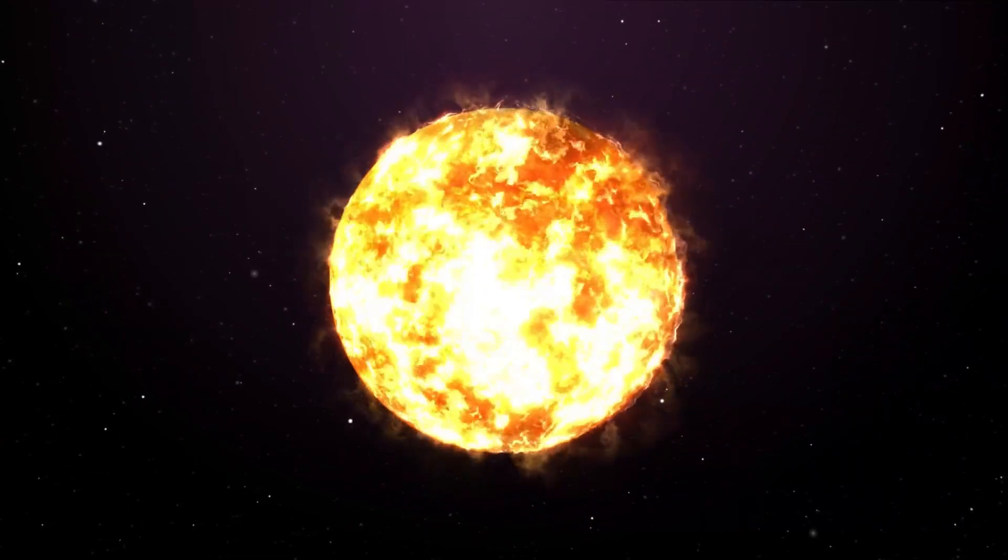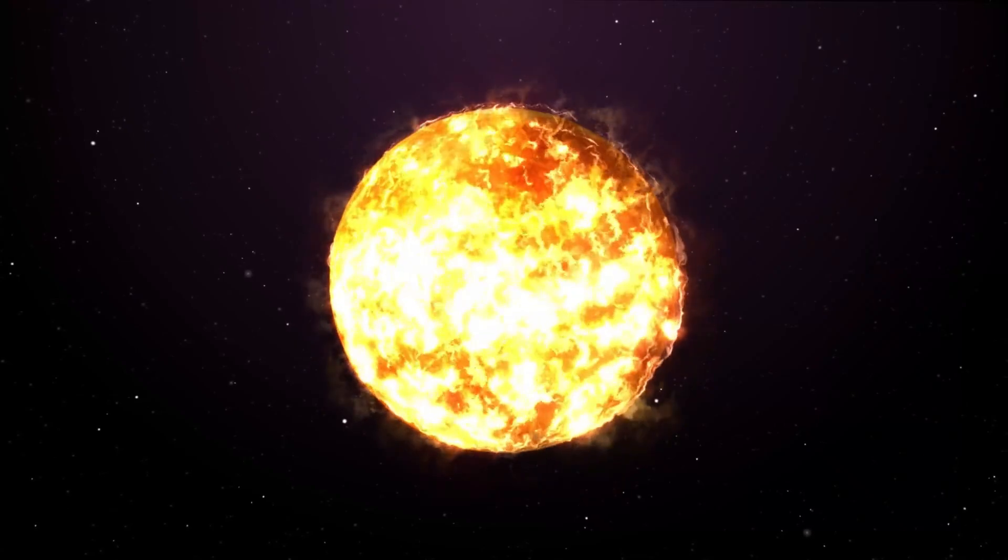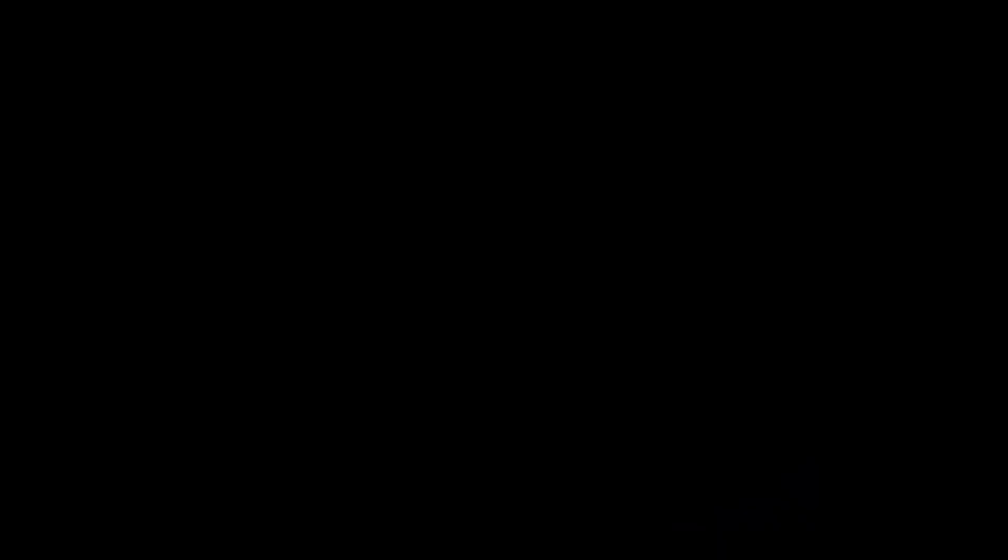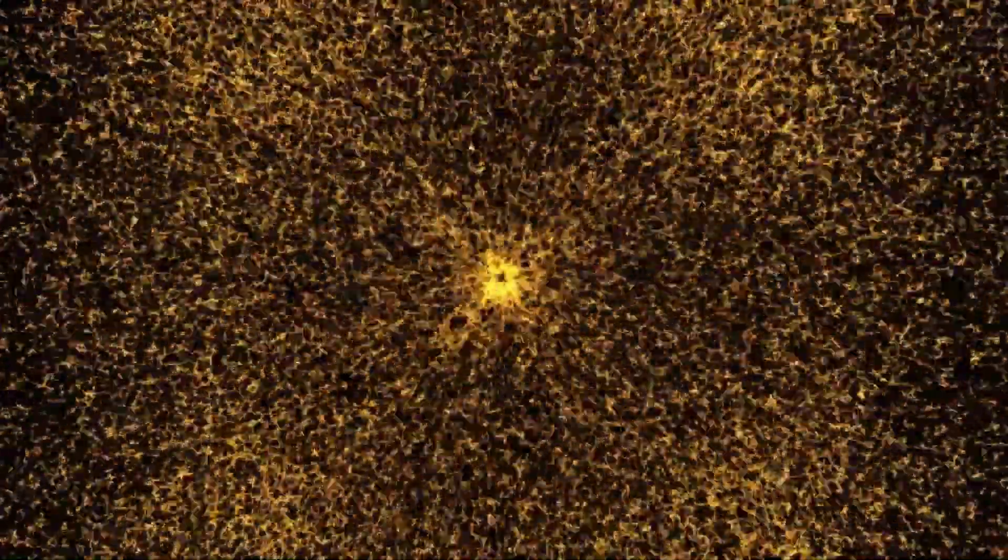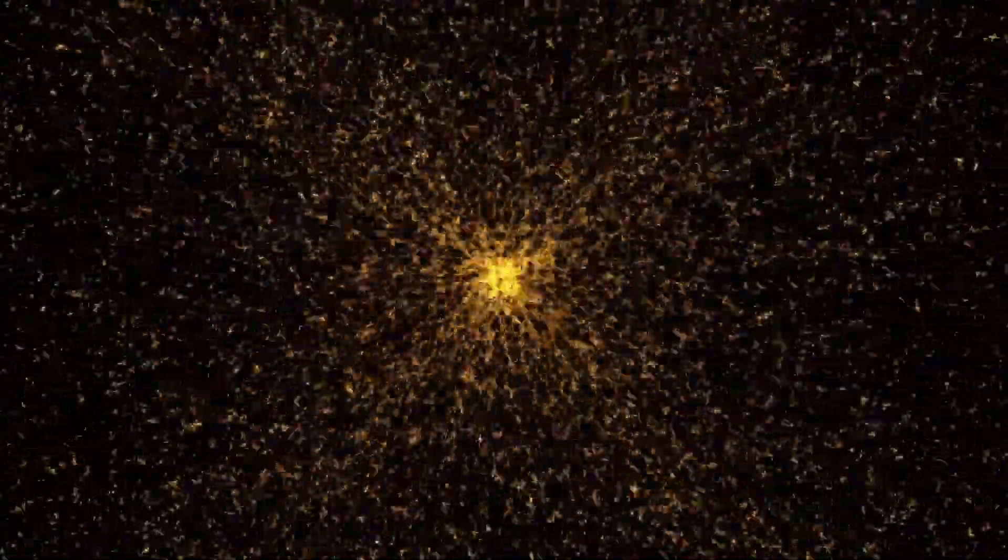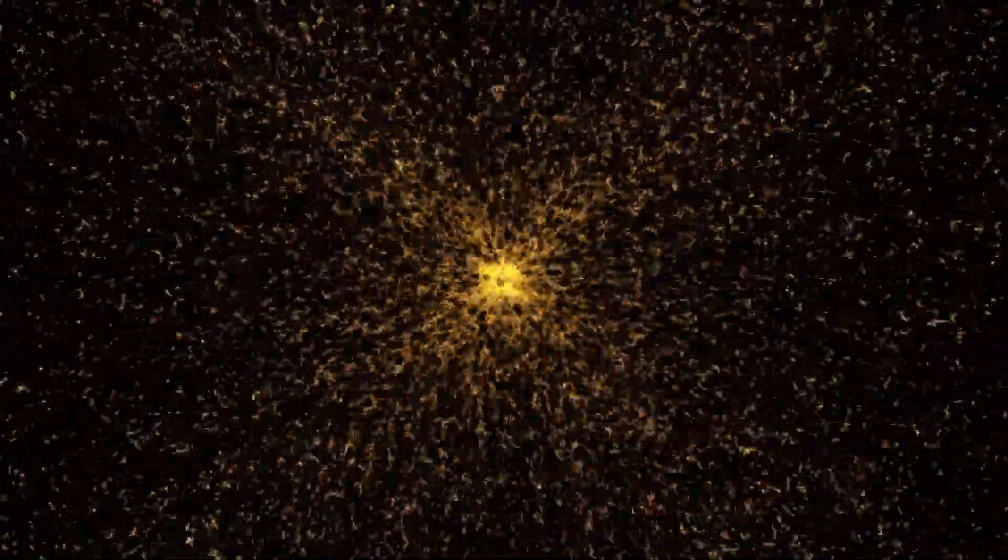Should Betelgeuse explode in our lifetime, it will be a core collapse supernova. This type of explosion occurs when a massive star can no longer sustain its own gravity and collapses under its weight.